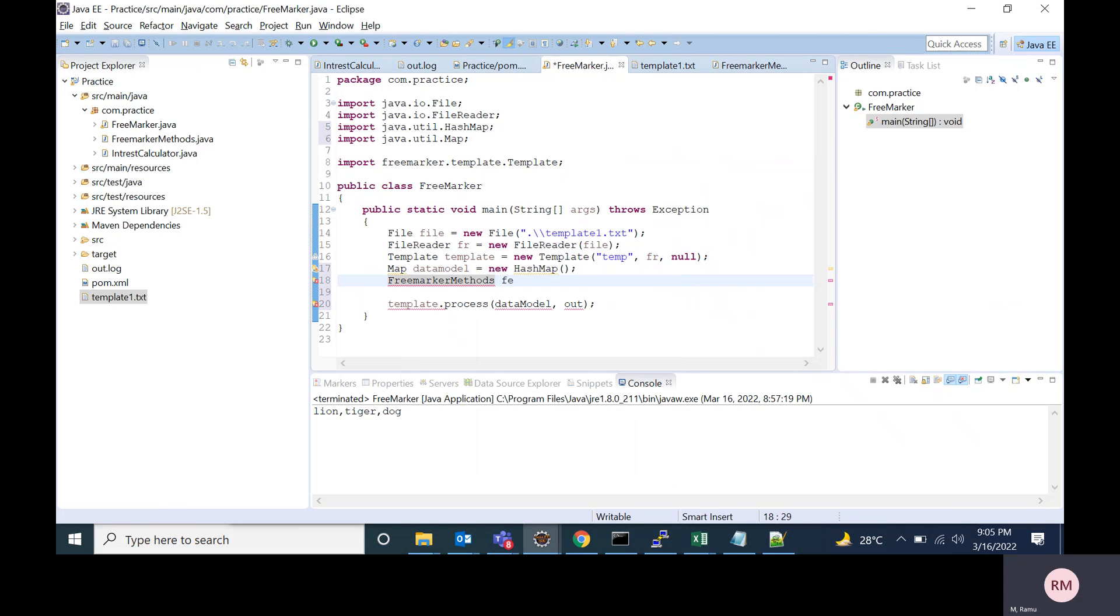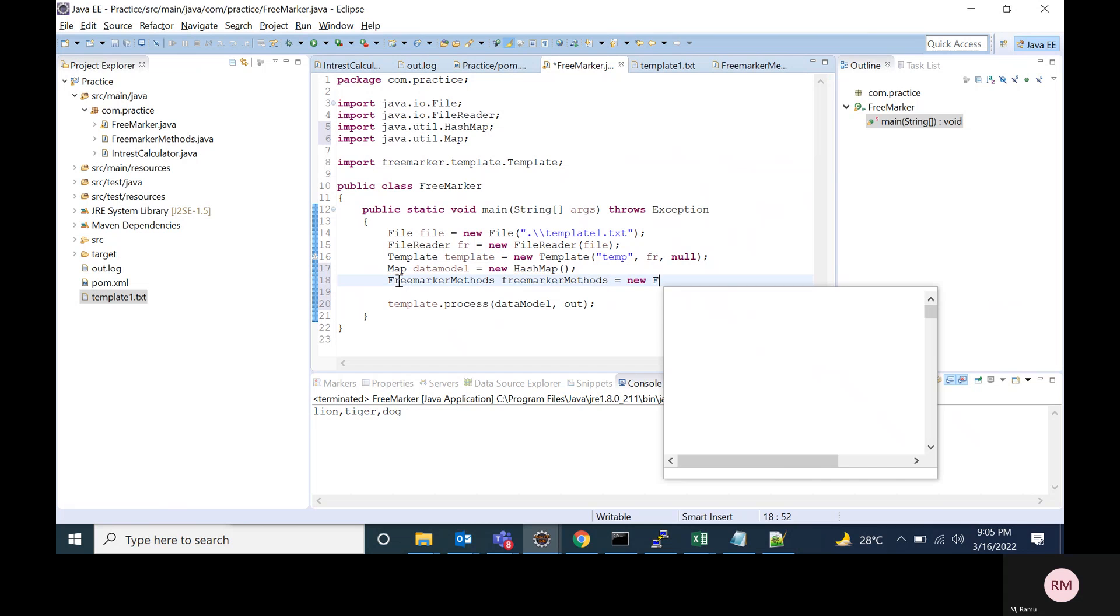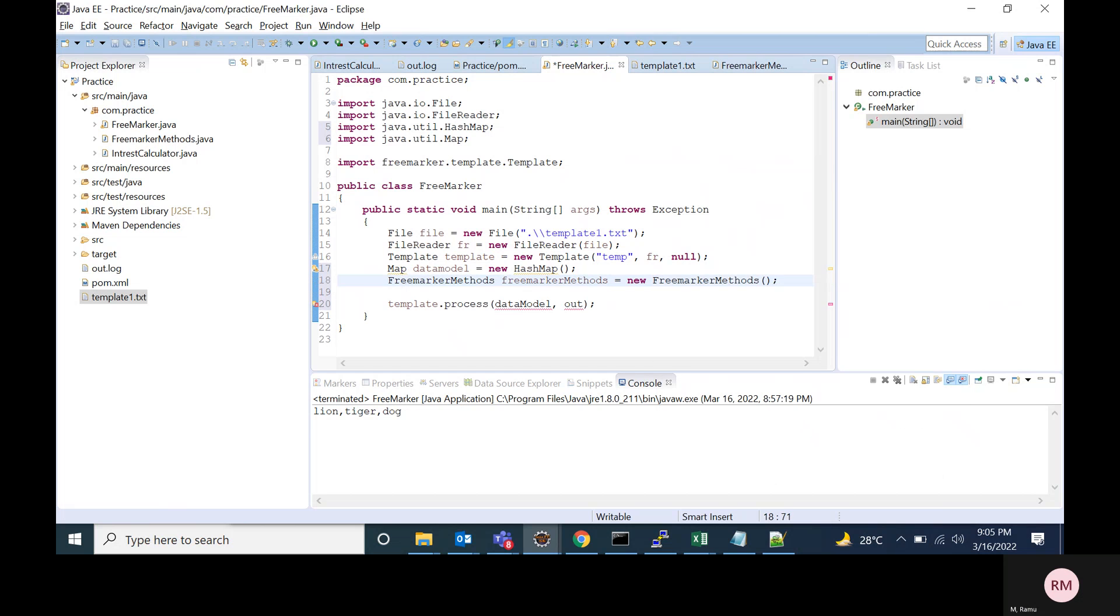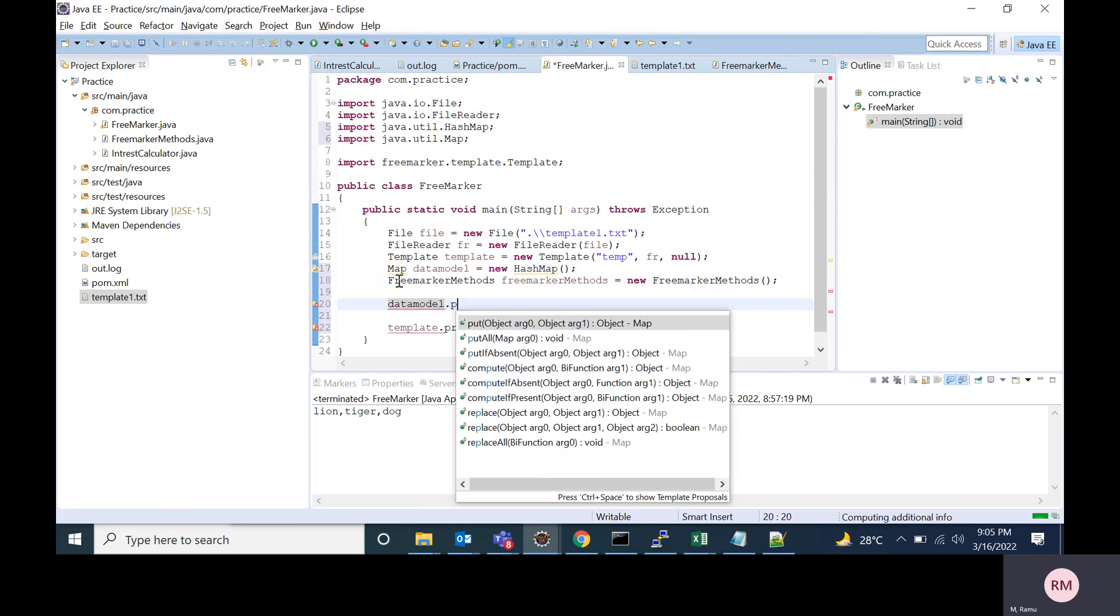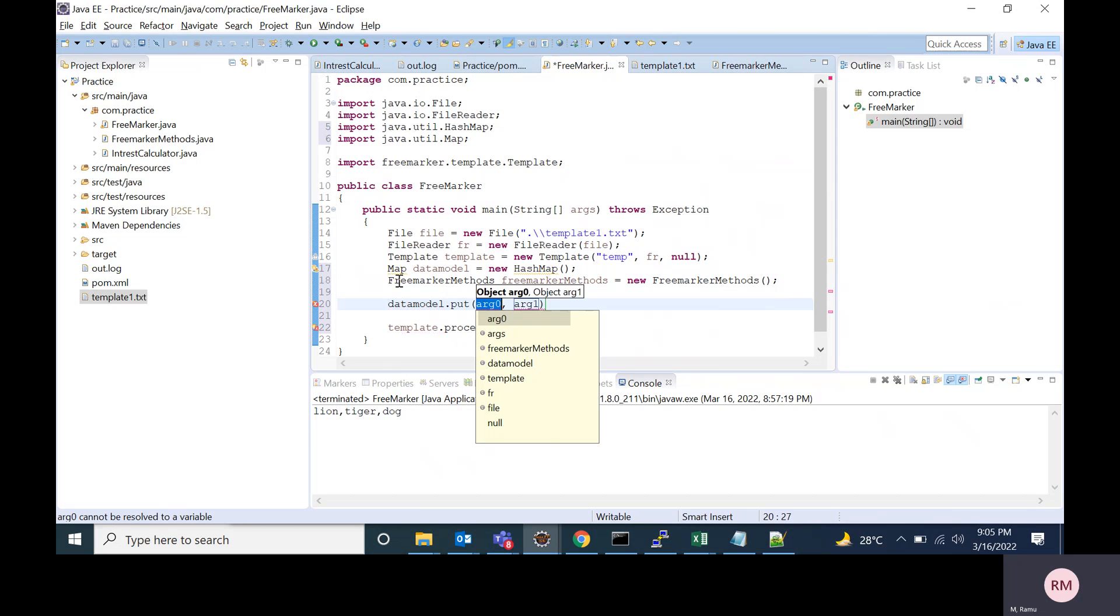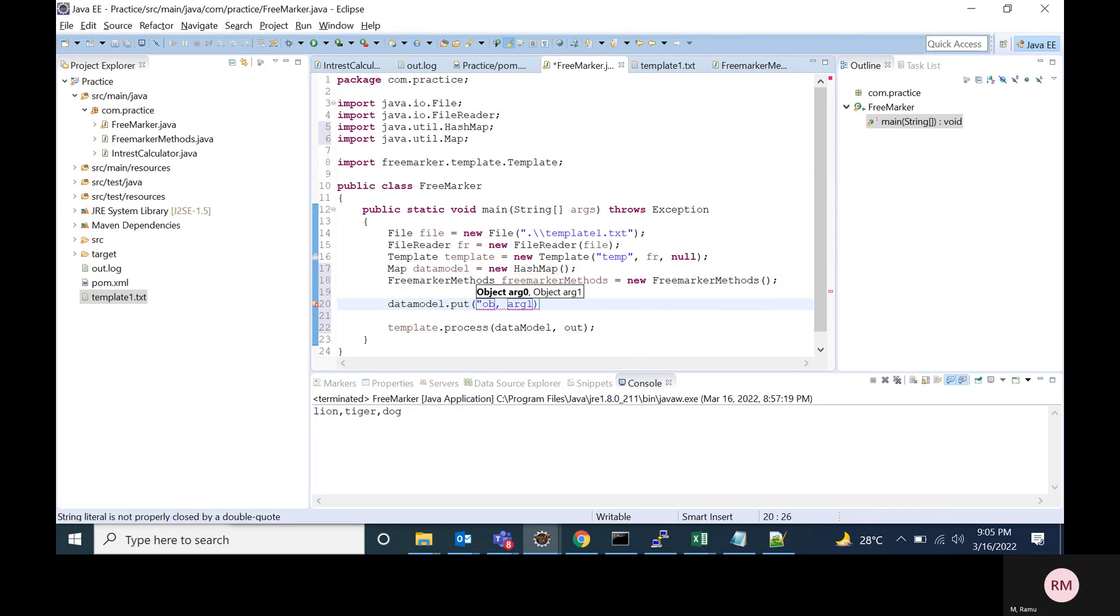This will have the method which will return the animal names. That instance I'm creating. I'm adding that instance to this map. I'm giving the key name as obj and value is the FreeMarker methods.